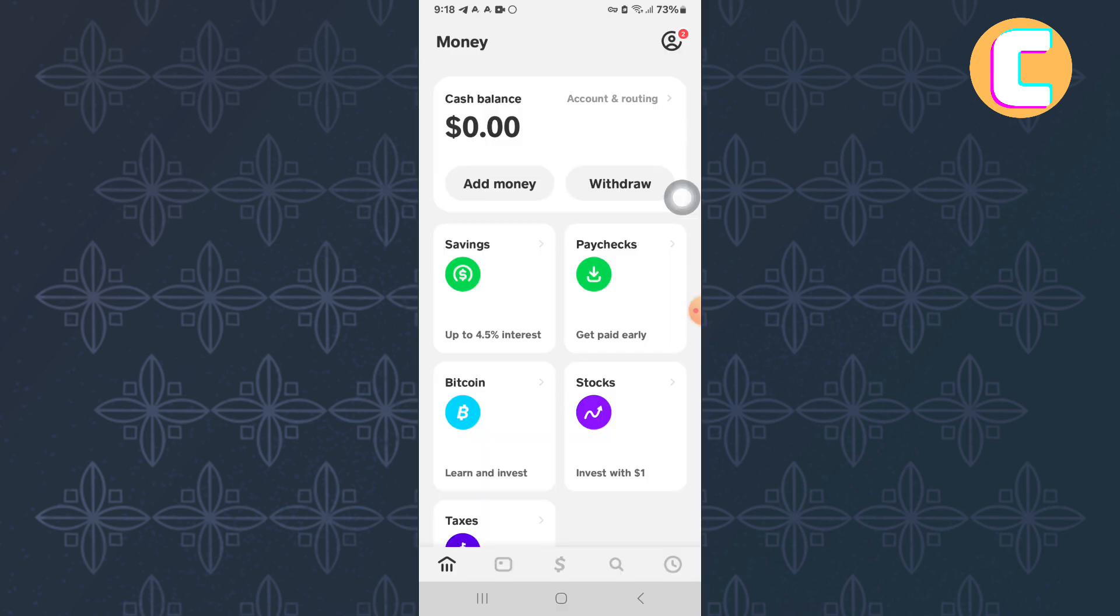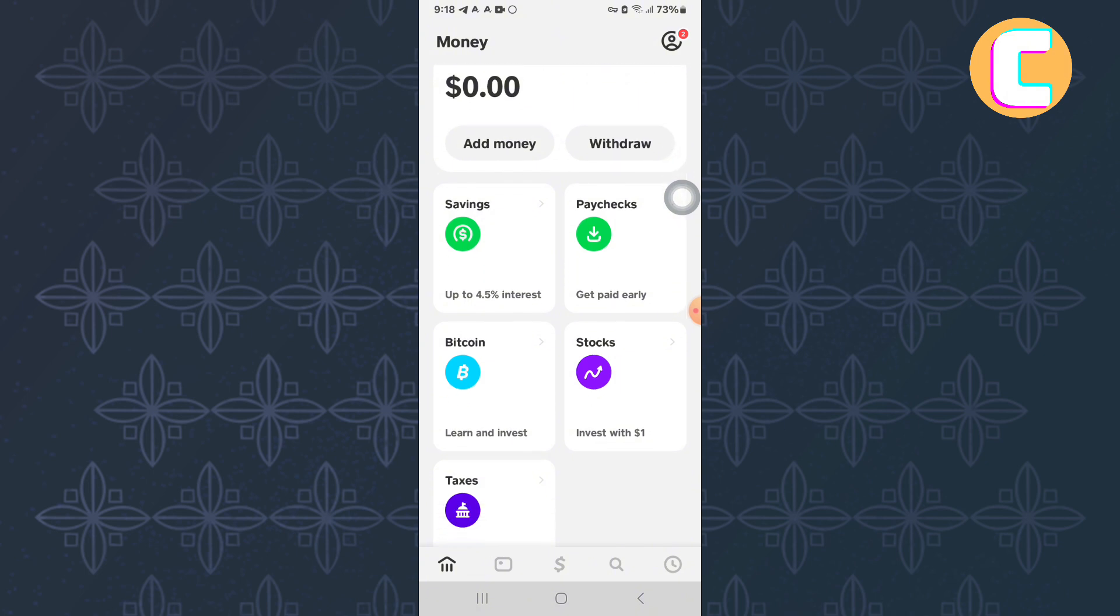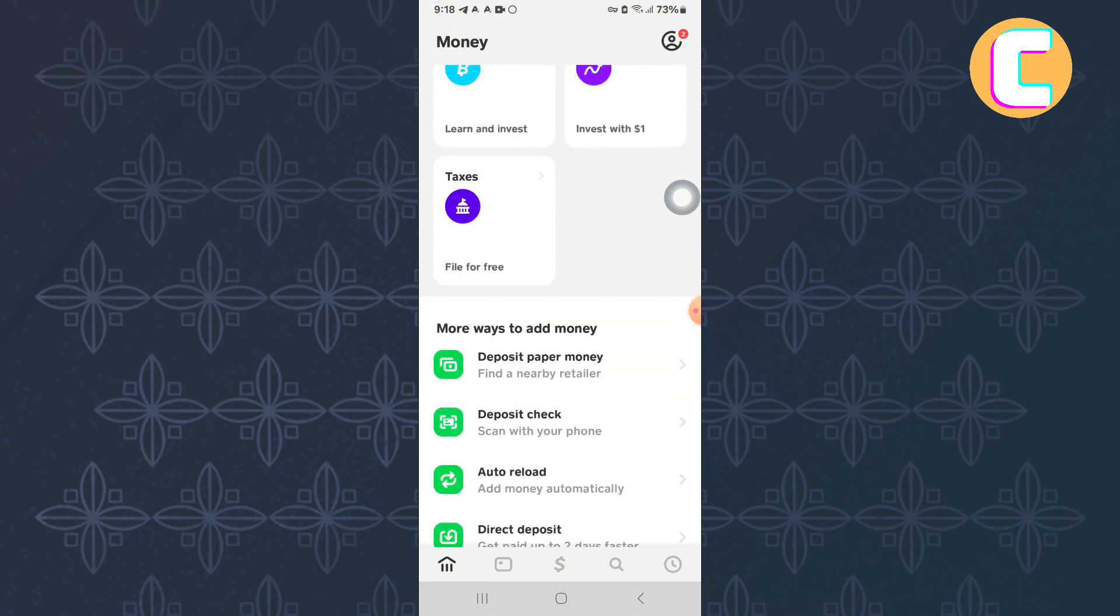As you can see here, you will land on this page where there are options that you can use to get access to different services on the app.